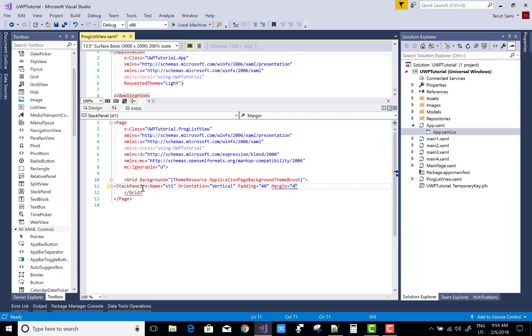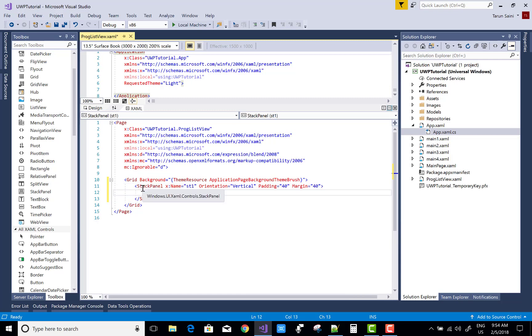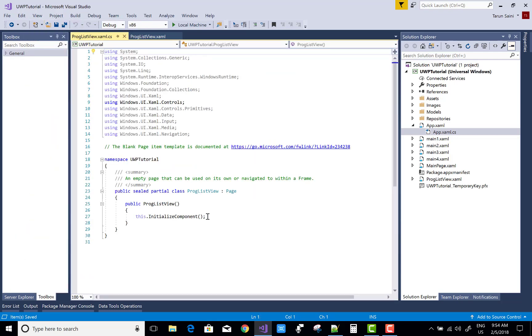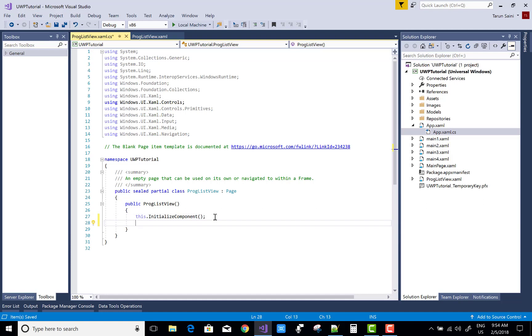Orientation is vertical, I mean to say that items in the stack panel are aligned vertically, and the padding and the margin is 1440 pixels. After doing this...